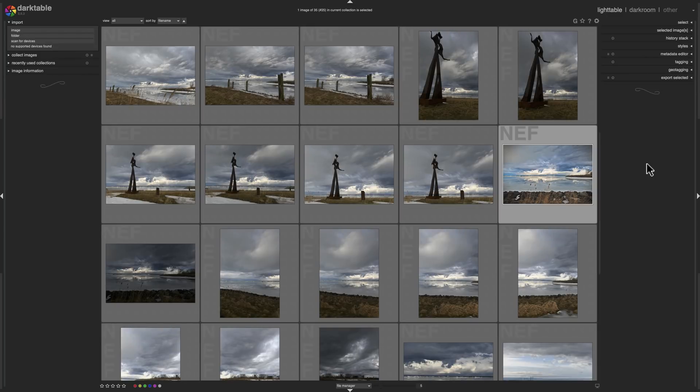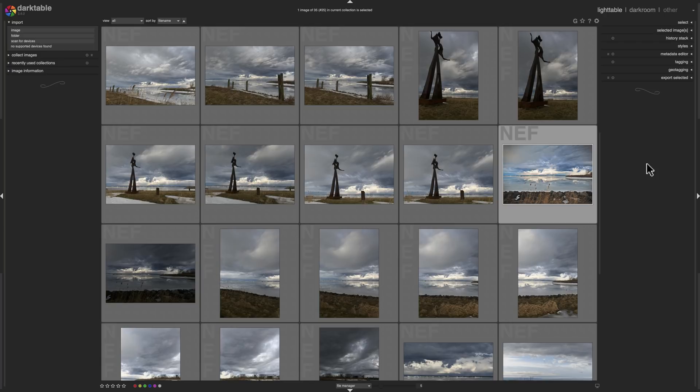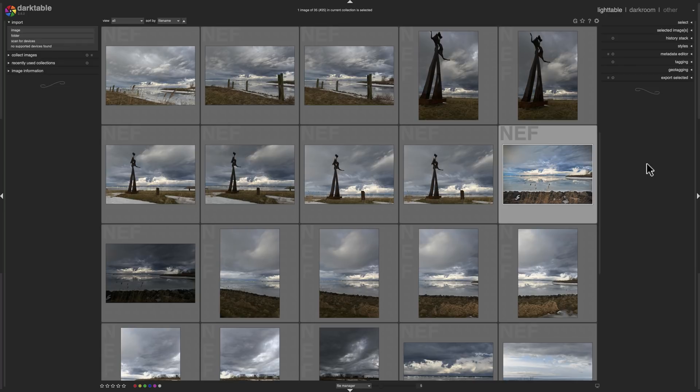A while ago I stumbled across an application called Darktable. As I mentioned, it's totally free and it is an application that allows you to process your images, including RAW files. It's really very powerful and I just wanted to introduce it to you because I know many of you don't want to subscribe to Adobe's photography plan, pay monthly to use Lightroom, and maybe many of you just can't afford one of those other RAW editors like On One Photo RAW or Luminar or anything like that.